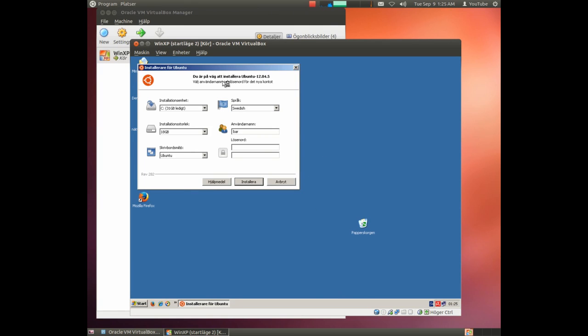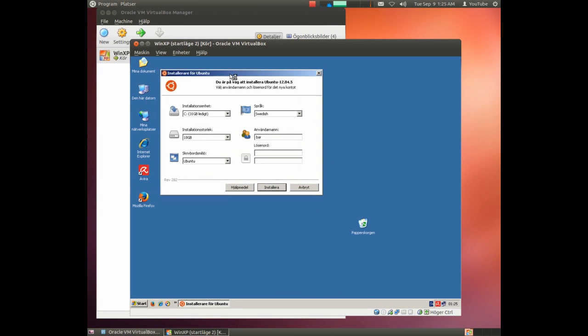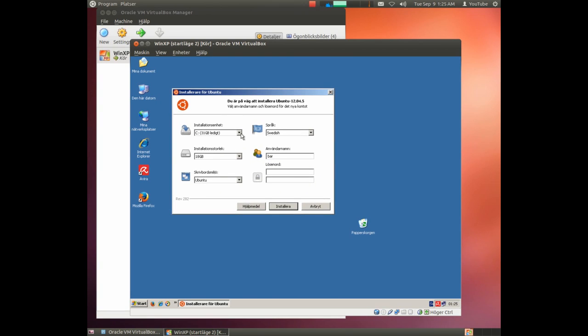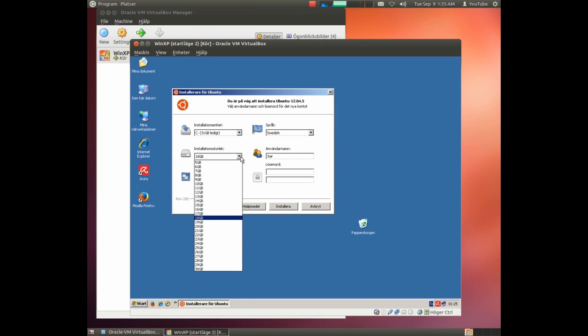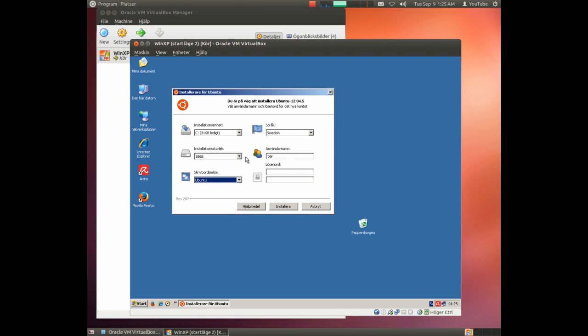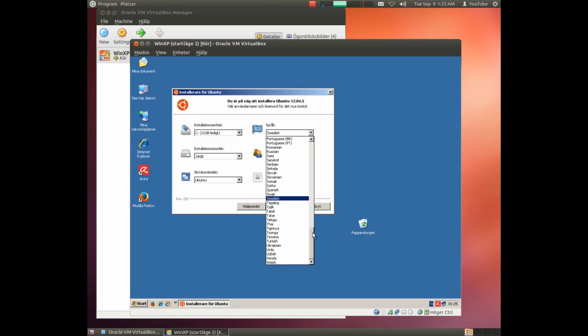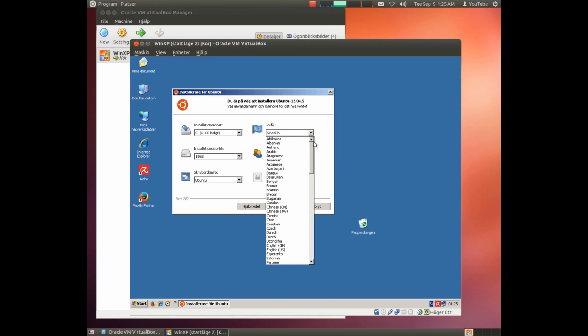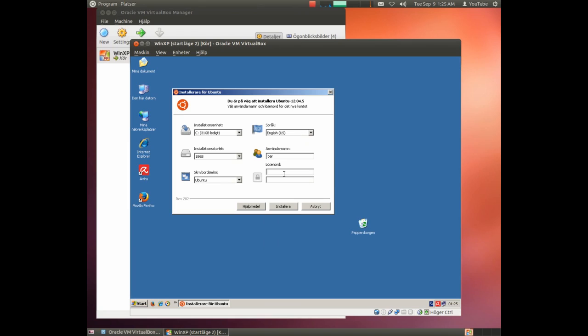The installation window is quite simple. Here you choose which hard drive. We only have one so not much to choose. The size, and I will leave it on this size. There are a couple of desktop environments and I'll simply leave it as Ubuntu and that will work perfectly well. You could install others if you want. We should however change to English. There we have it. And write in some interesting password.